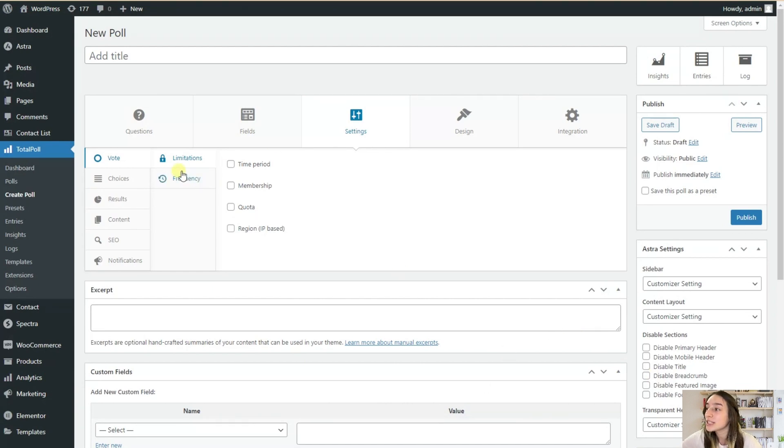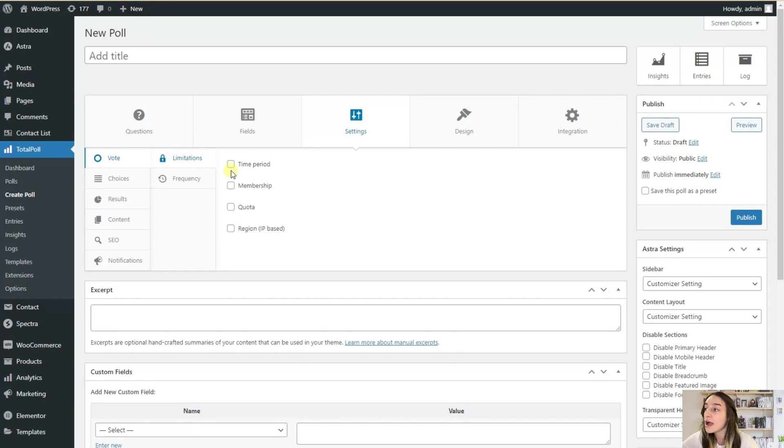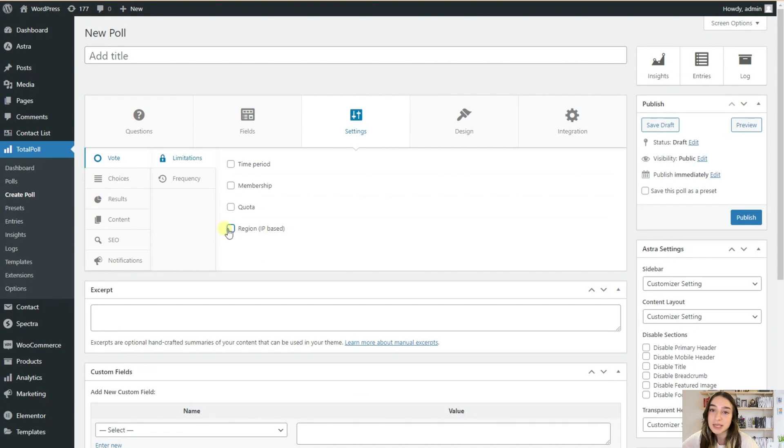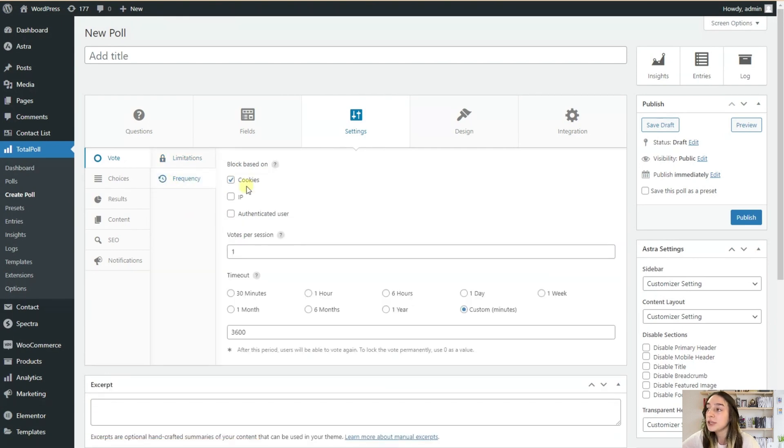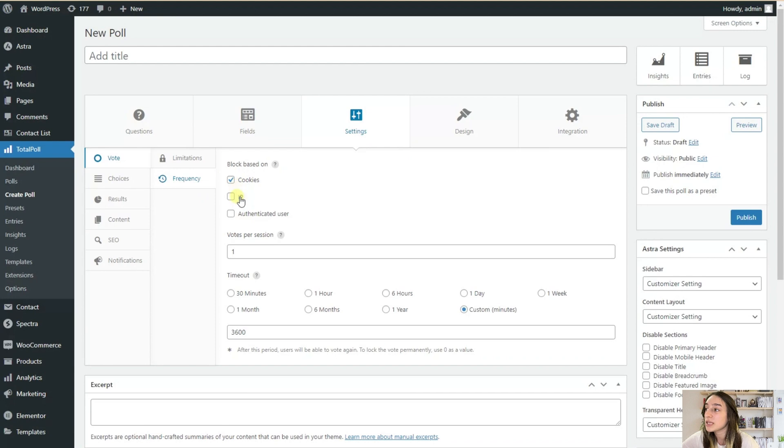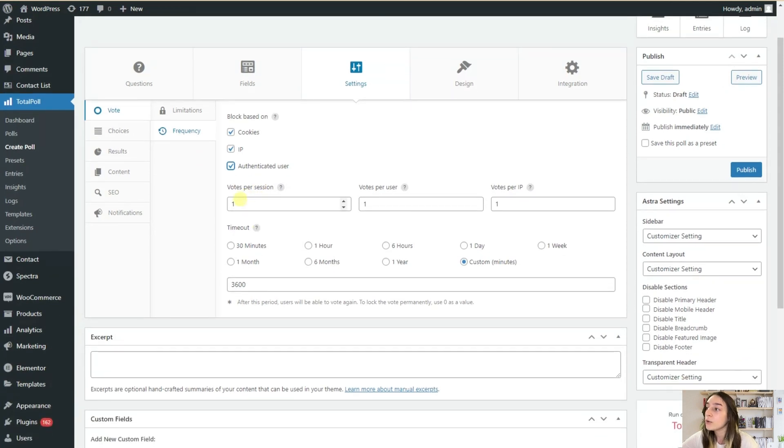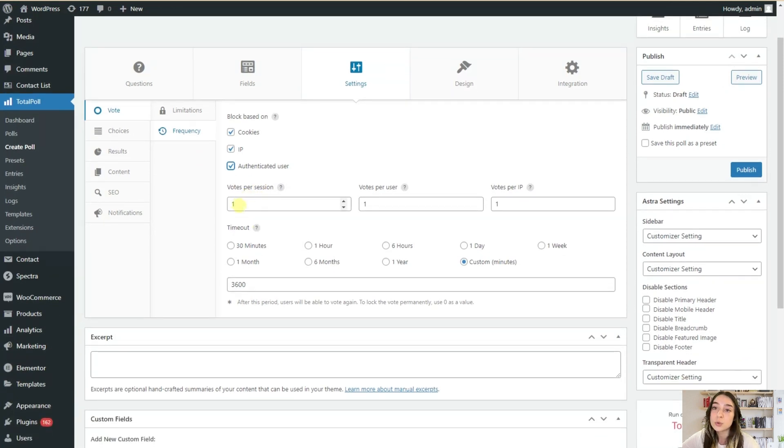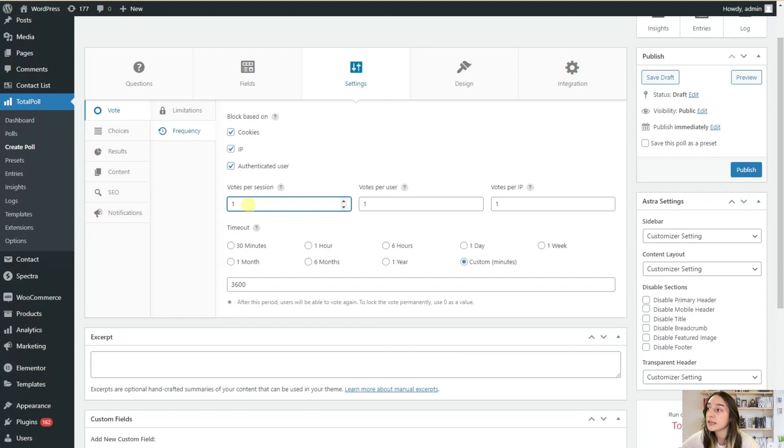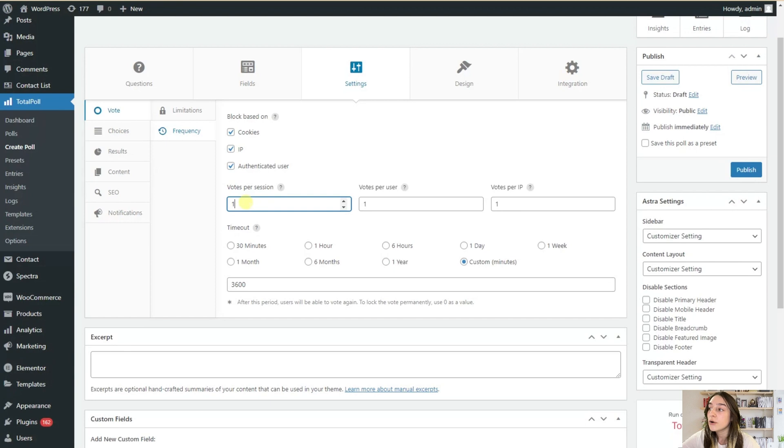So here in this limitations and frequency settings, you can set time period, membership, quota, region based on IP. And you can choose the frequency. So for an authenticated user or cookies, you can also choose the vote number. So for example, if you want it to be one, you can this way make sure that there is no re-voting attempts.